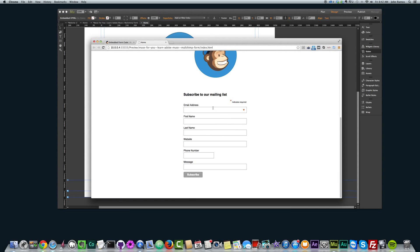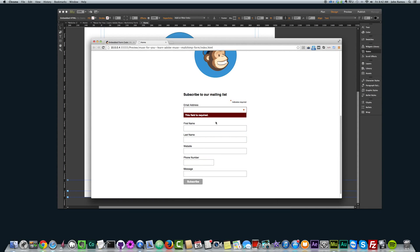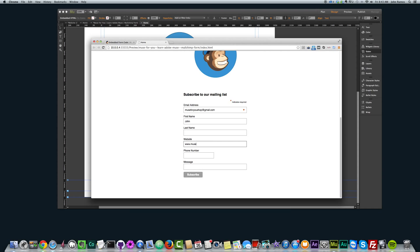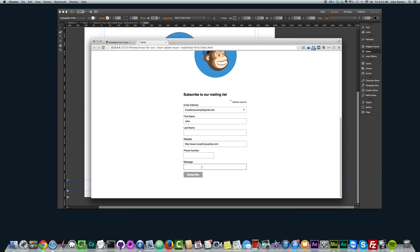If I hit Command Shift E I now have this MailChimp form in here working really well. The email address is the only required field — the rest are not required because I didn't set them to be required in MailChimp. If I click Subscribe, I can subscribe to my email list. I'll use my Gmail address, fill in name, website (need to type in HTTP), and phone number, then click Subscribing.